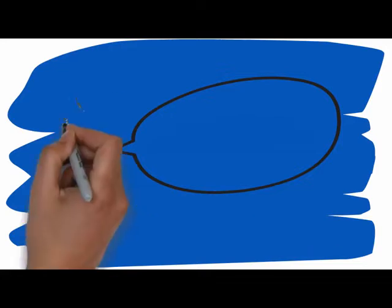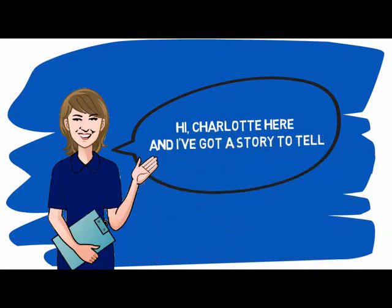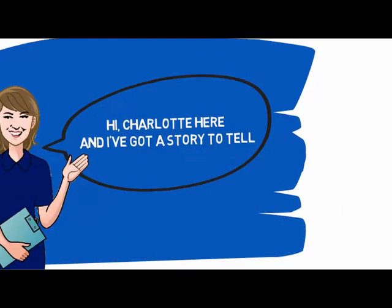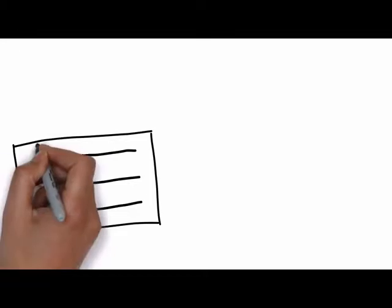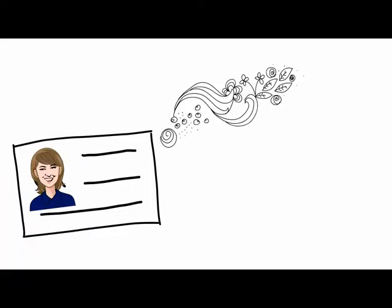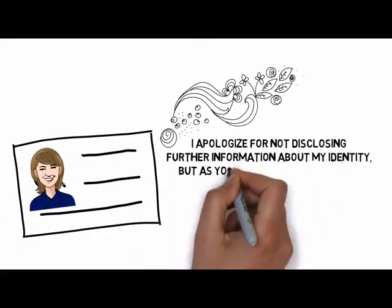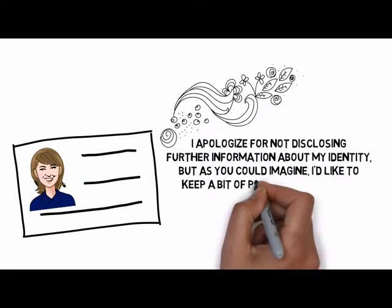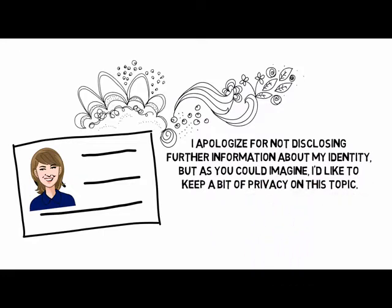Hi, Charlotte here, and I've got a story to tell. I apologize for not disclosing further information about my identity, but as you could imagine, I'd like to keep a bit of privacy on this topic.